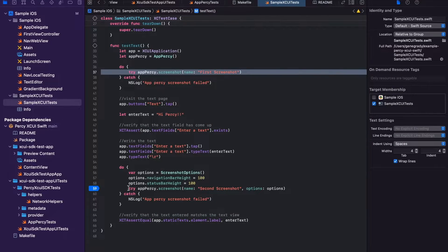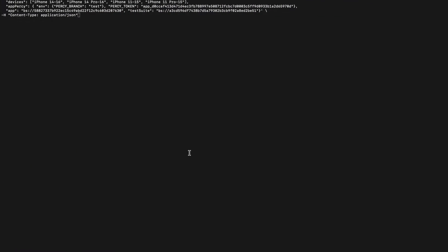Once this is all set up, you'll be able to go ahead and run your tests. Congratulations, your AppPercy setup is complete.